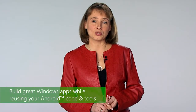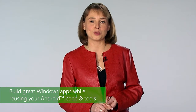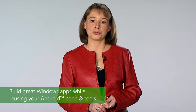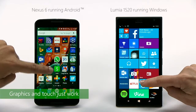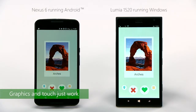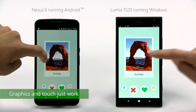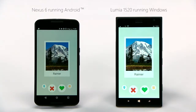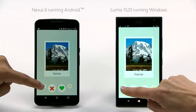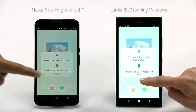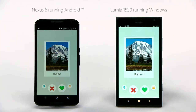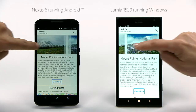The technology we're introducing today enables you to build great Windows apps while reusing your Android code and tools. Here, Timber is a Windows app derived from an Android code base. Users tell us they really like their unique Windows design. When you build an app with this technology, it delivers the kind of experience, performance, and security Windows users expect.